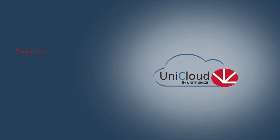Thank you for watching. At this time, we encourage you to visit the UniCloud, create an account, and build your first dashboard.